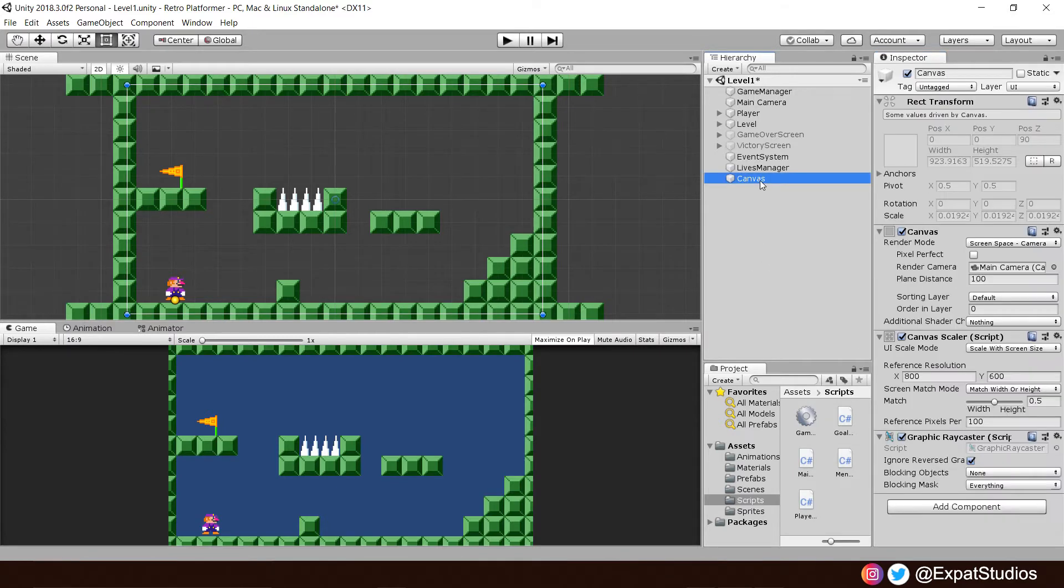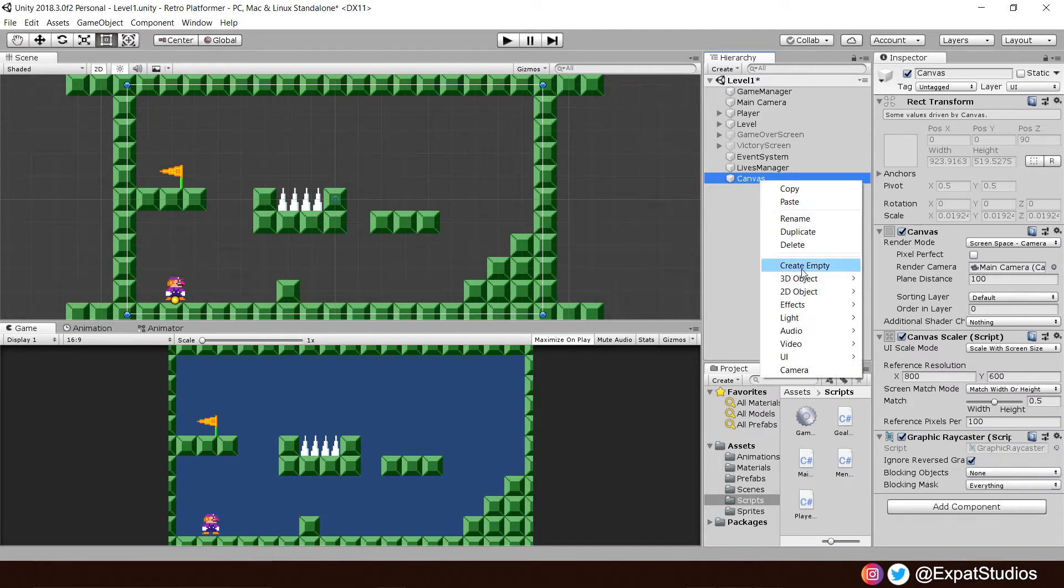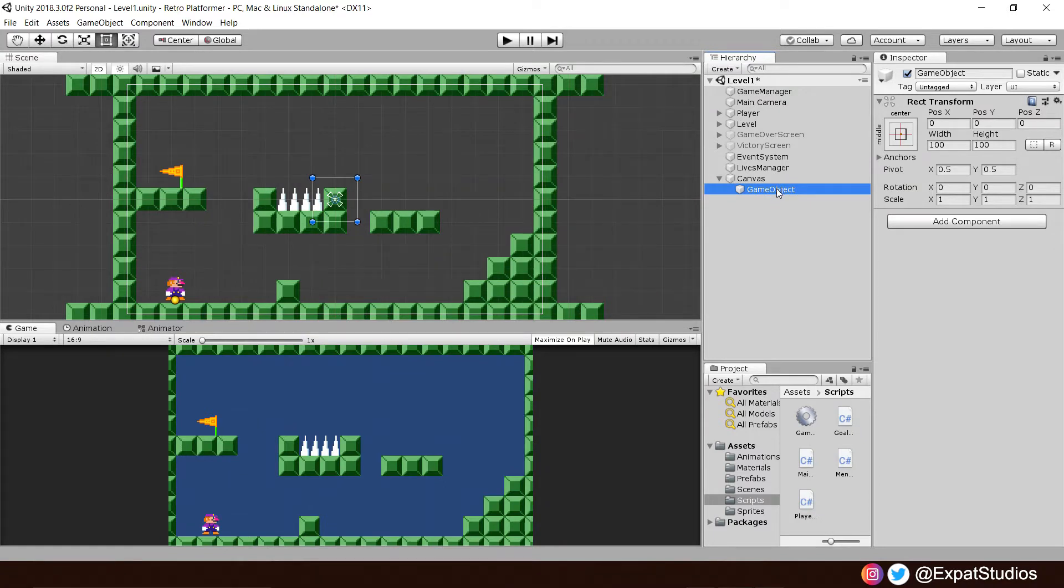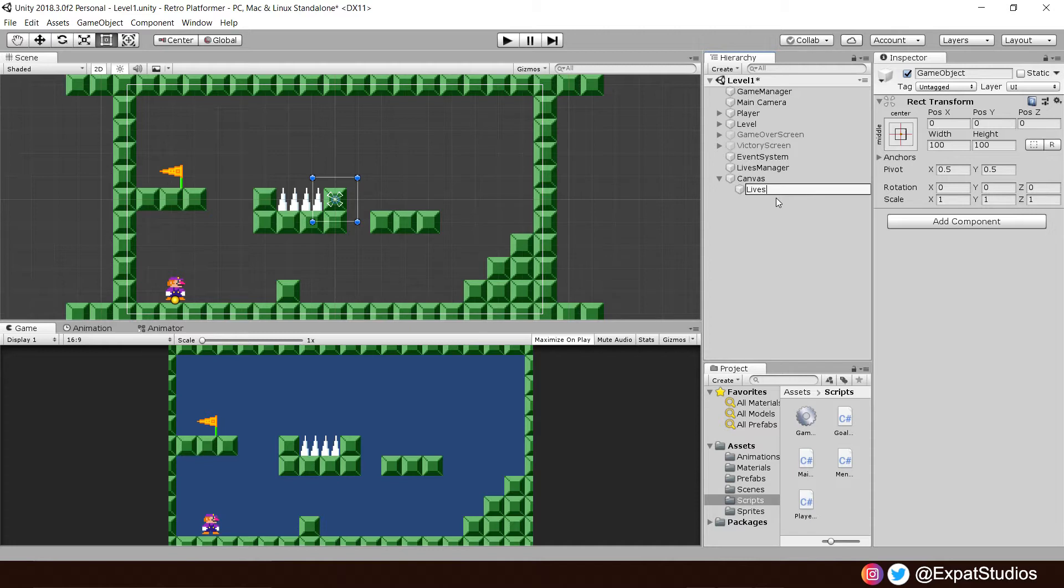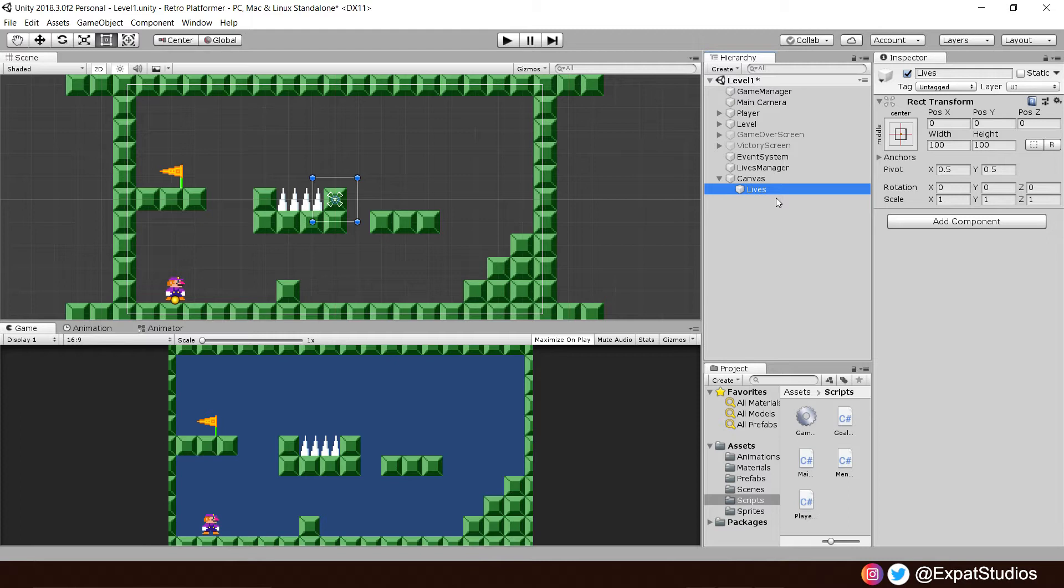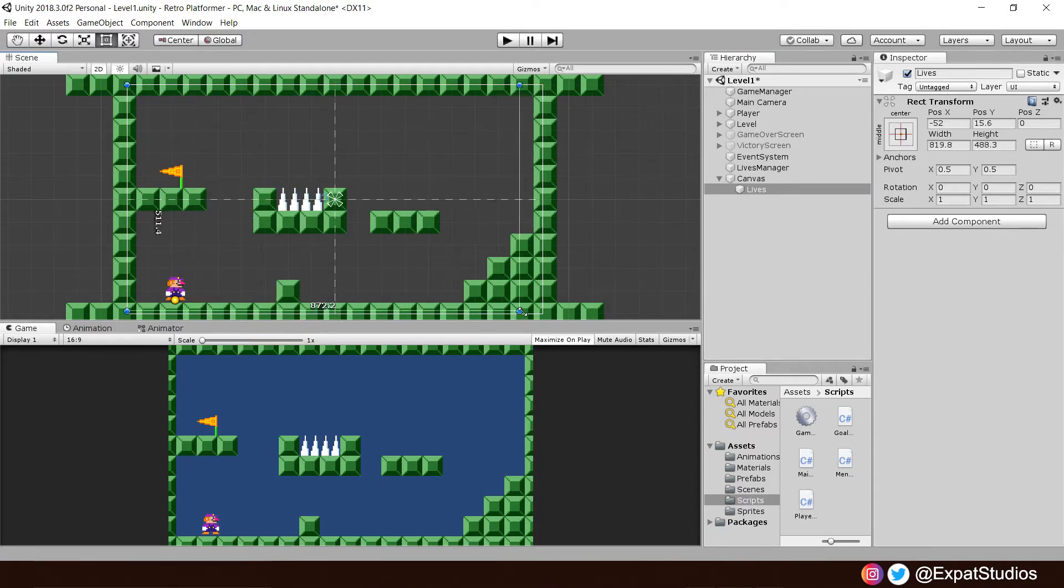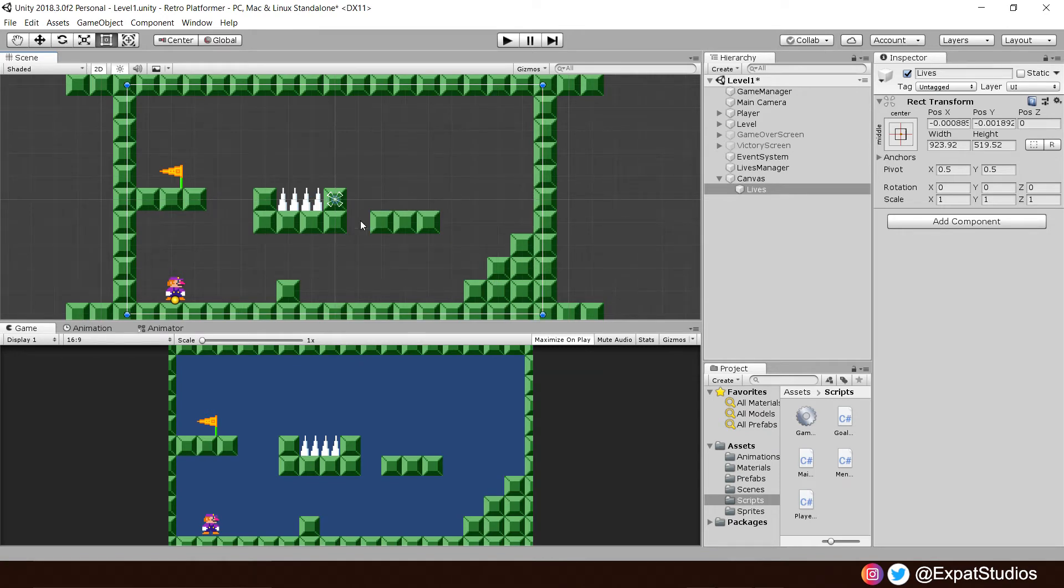Inside our canvas, we'll create another empty game object. We'll call this one lives, because in the future we might want other heads-up display elements like a score or ammo count. It's always good practice to keep everything within our canvas organized, much like we do with our hierarchy.